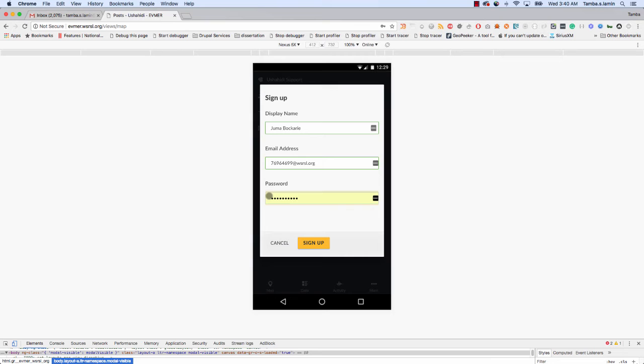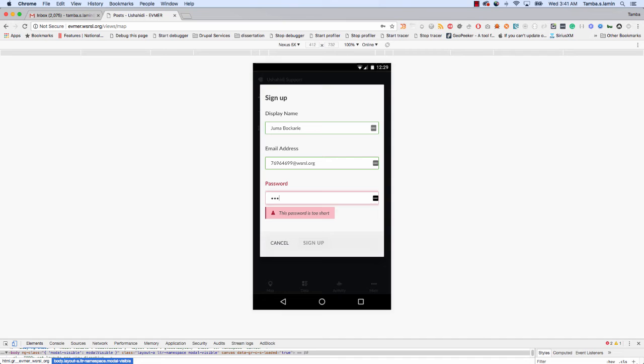For password here, you can put anything, but remember something that other people won't be able to remember because only you can submit reports, not false reports. This is why you want something you can remember. In my own case right now, I will make up this password. I'll use the phone number still. I'll use seven-six-nine-six-four-six-nine-nine, but I'll add something. I'll add the year I was born.